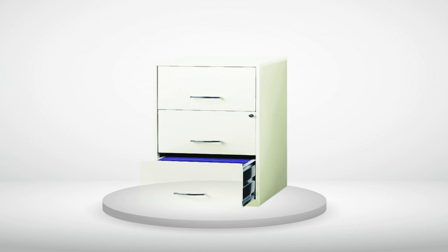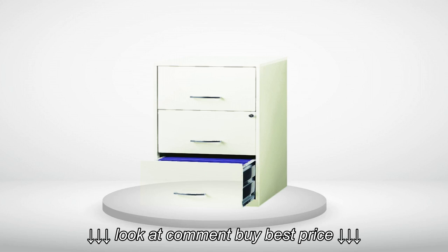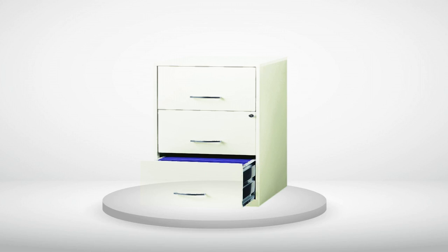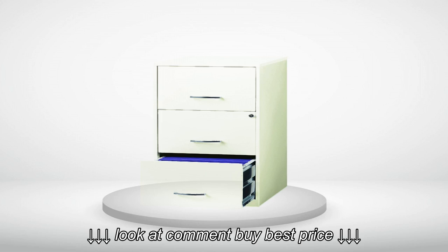We currently have a printer sitting on top of it and it is the perfect place for it. This sleek filing cabinet has been everything we needed and I don't have a single negative thing to say about it.